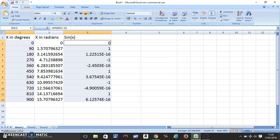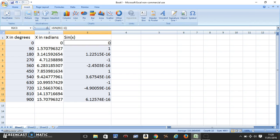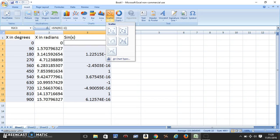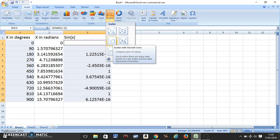Then you should go to insert, scatter and scatter with smooth lines because sine functions are smooth functions.